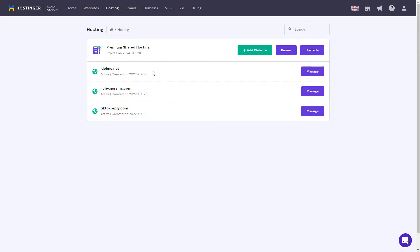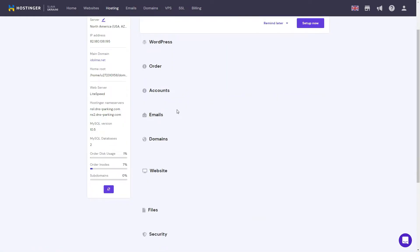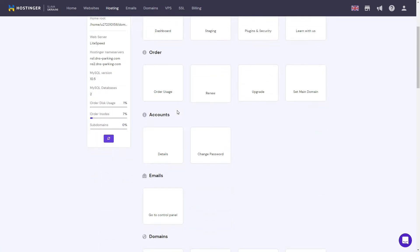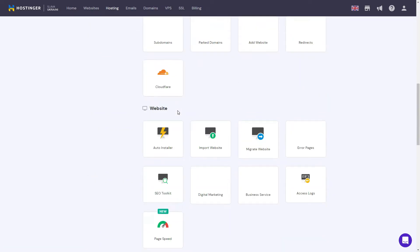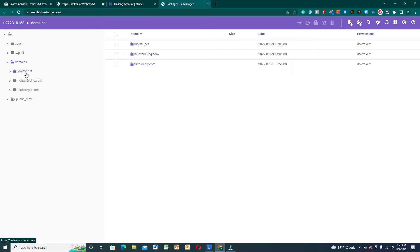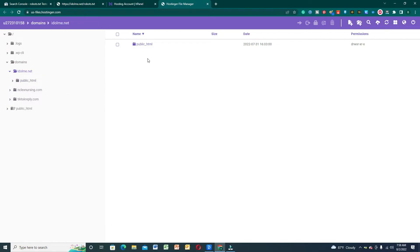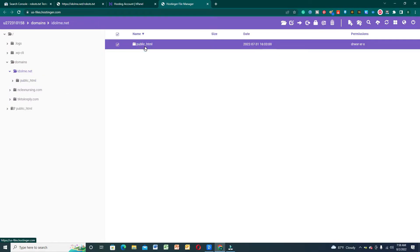Let's select our main domain for the robots.txt file, which is idle.me.net. Go to manage, then go to your file manager. Click through and select your domain idle.me.net, then navigate to the public HTML of your website.